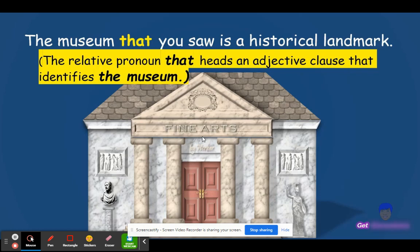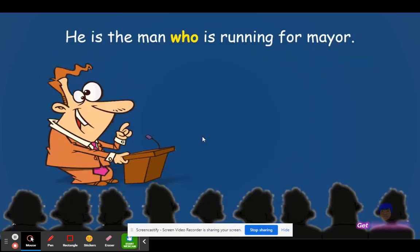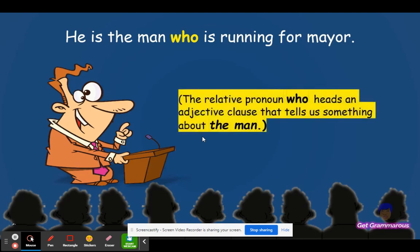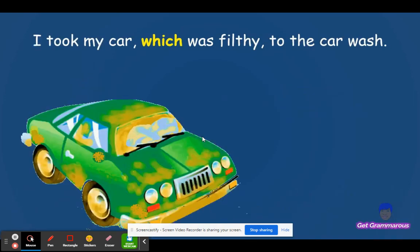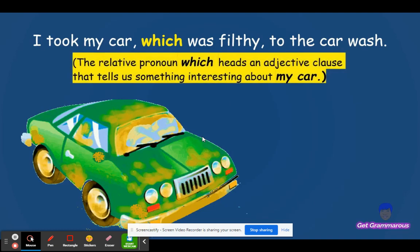Another example: He is the man who is running for mayor. The relative pronoun who introduces an adjective clause that tells us something interesting about the man. Another example: I took my car, which was filthy, to the car wash. The relative pronoun which introduces an adjective clause that tells us something interesting about my car.